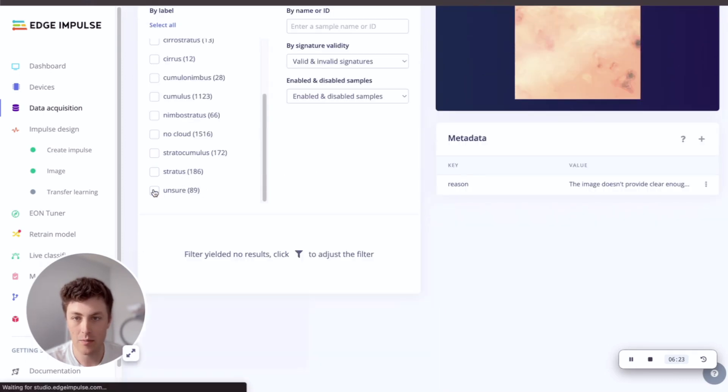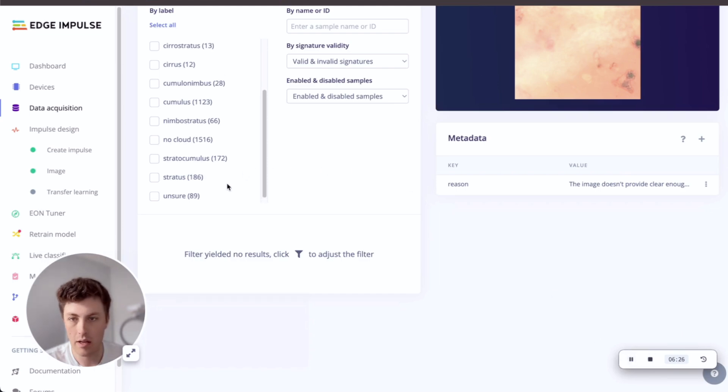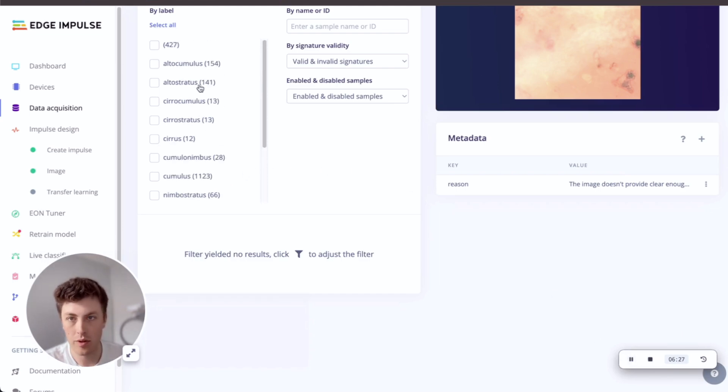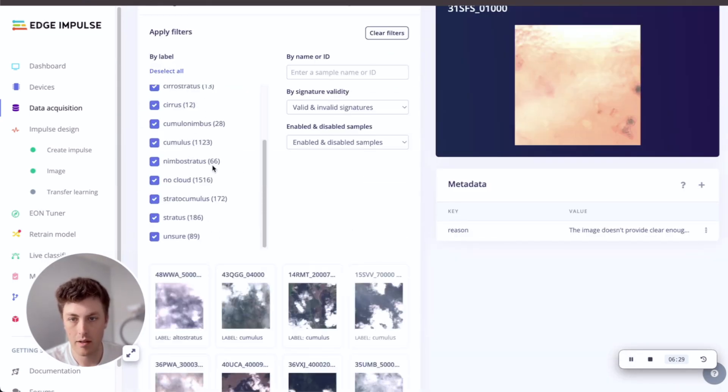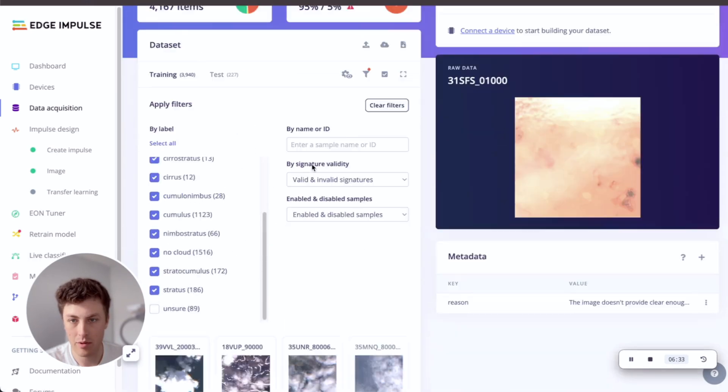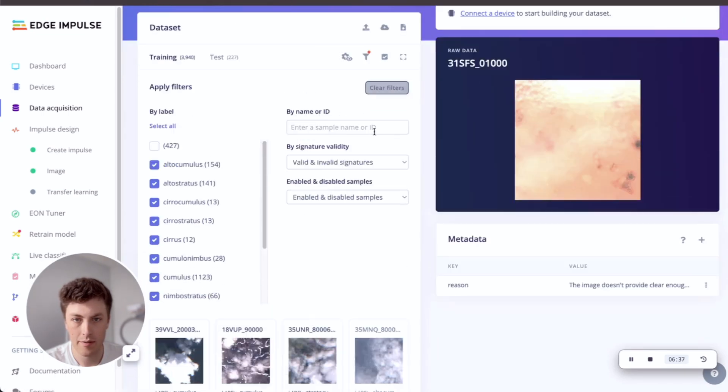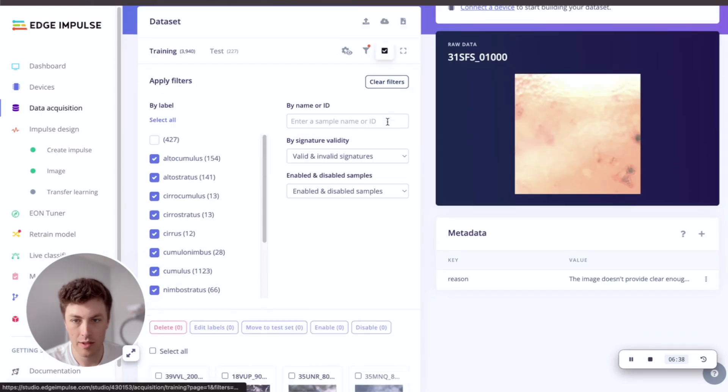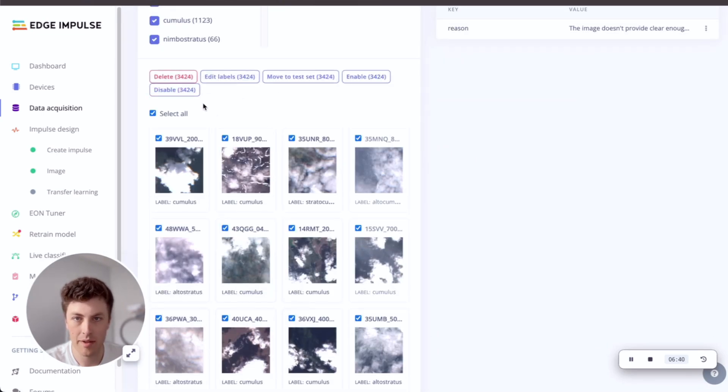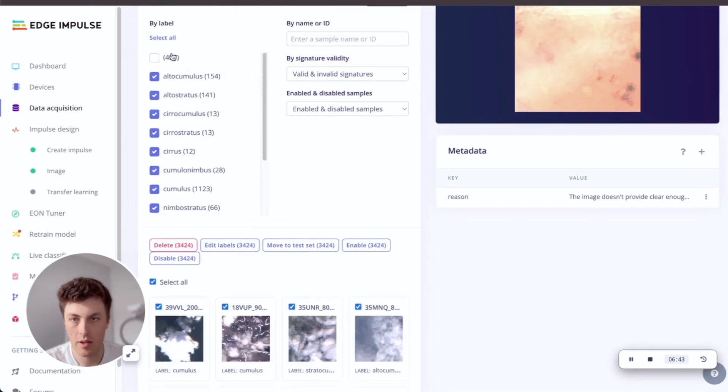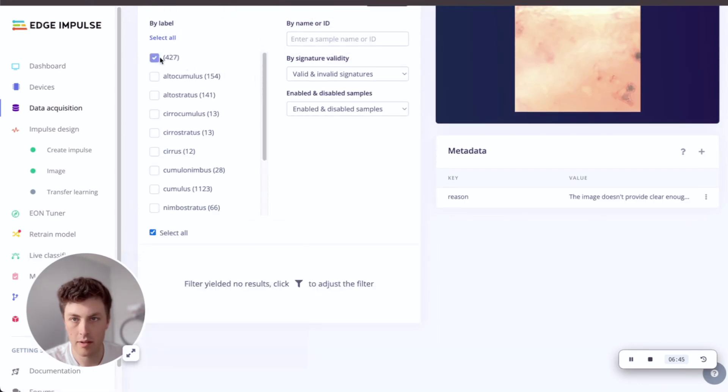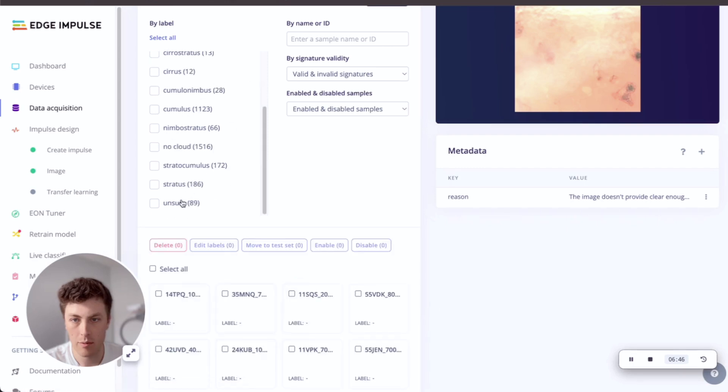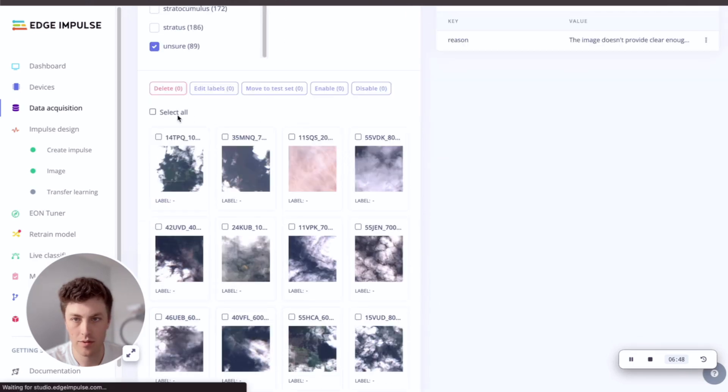So now we have a labeled dataset of different clouds. And what we can do is I'm just going to quickly make sure that all of my unlabeled samples are disabled, and all of my labeled samples are enabled because I've been playing around with this a little bit. And then disable all of my unsure samples.